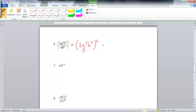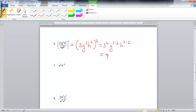Now we're going to distribute our exponent through to everything. That gives me 3 squared, then g to the 3rd squared — that's g to the 3 times 2 — and then h squared squared, so that's h to the 2 times 2. When I simplify all of that, my answer is 9, g to the 6th, and h to the 4th. All exponents are positive and I only see one of each variable, so that is my final answer.